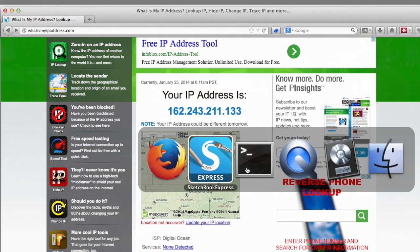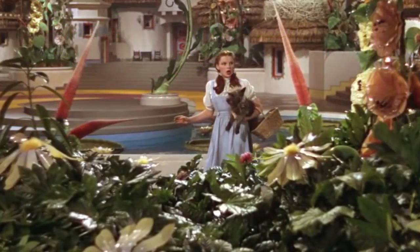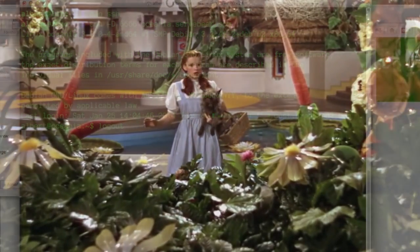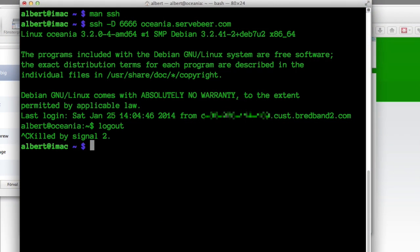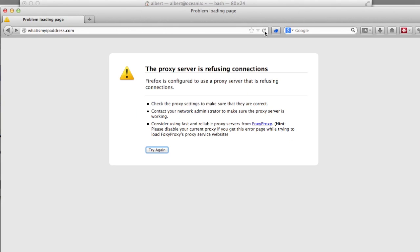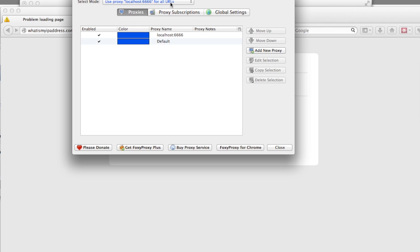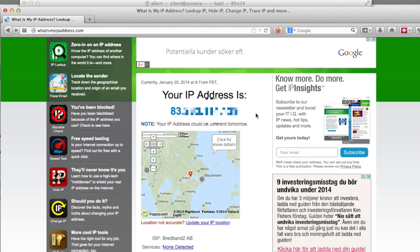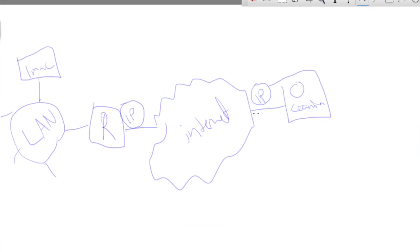If I log out here, then we're not in Kansas anymore — the proxy is broken and it won't be able to connect. So I have to disable the proxy, and now I should be back in Sweden again. The other use case: SSH -R creates a reverse tunnel.